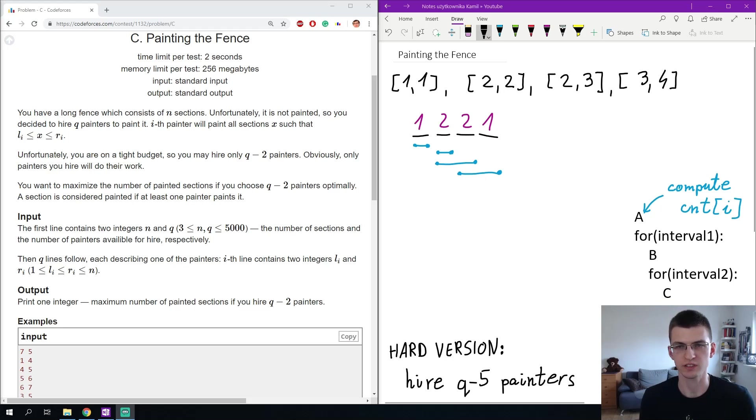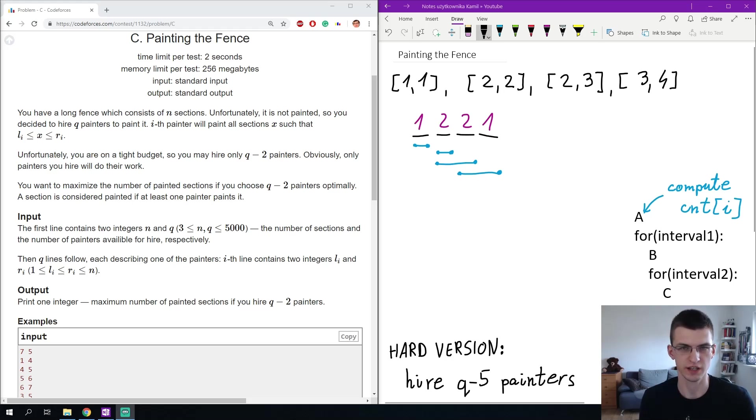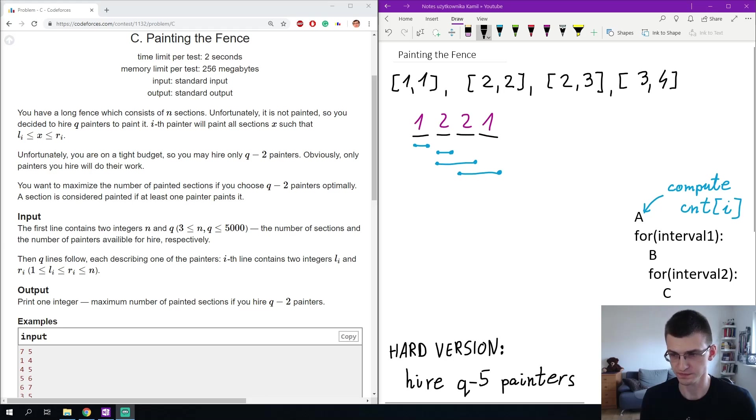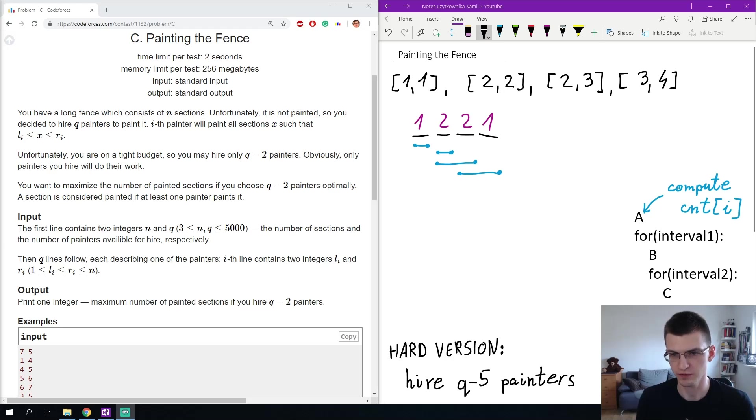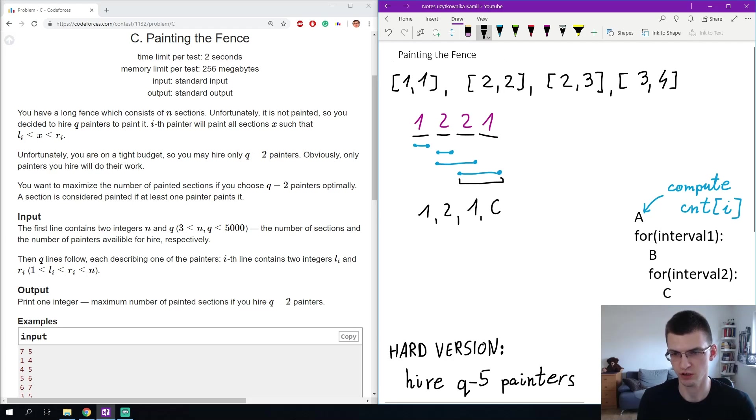First my preprocessing A will be to compute count of i for every position, the number of times this section is covered by some intervals. For the sample test here I have 1, 2, 2, 1, and then after I iterate over the first interval let's decrease the count. If this is the interval that I'm removing then the counts will decrease to 1, 2, 1, 0.